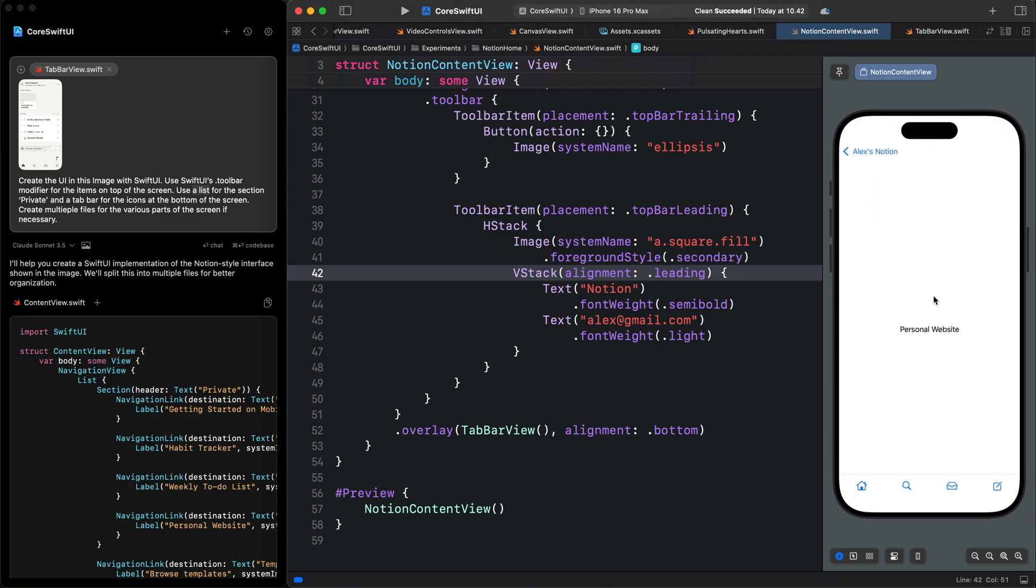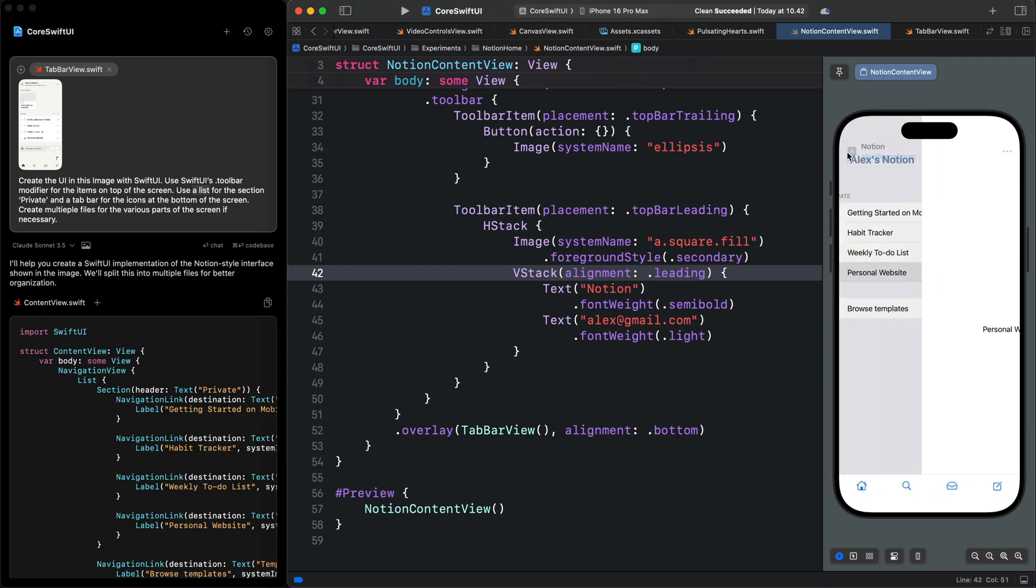We can now go ahead and modify the detailed pages. We can also go further and add interactivity to any of these icons on the tab bar. But I'm going to leave everything here.